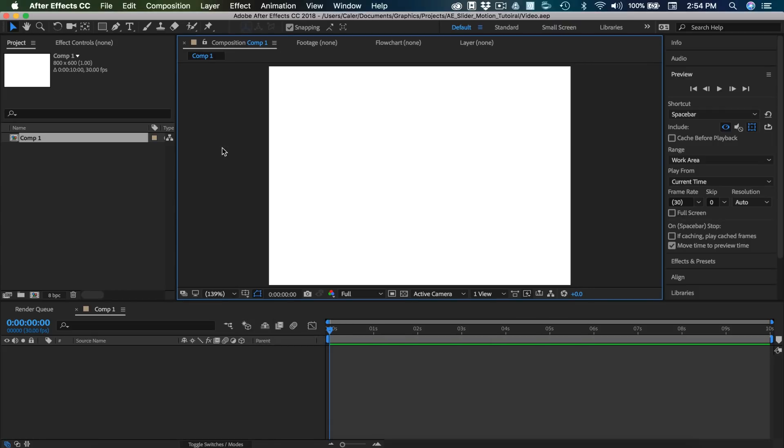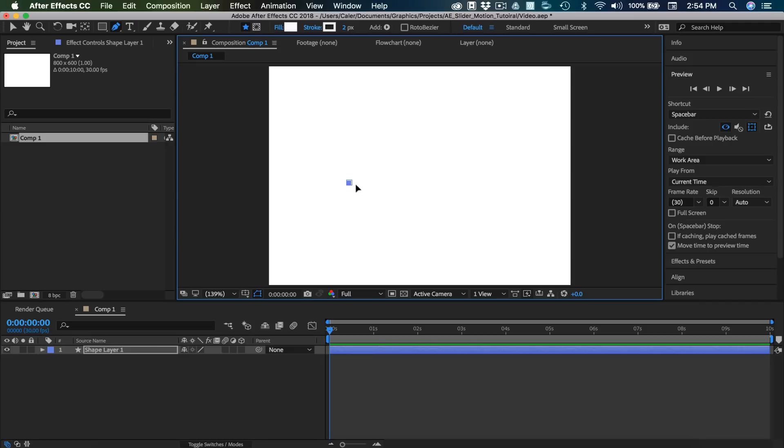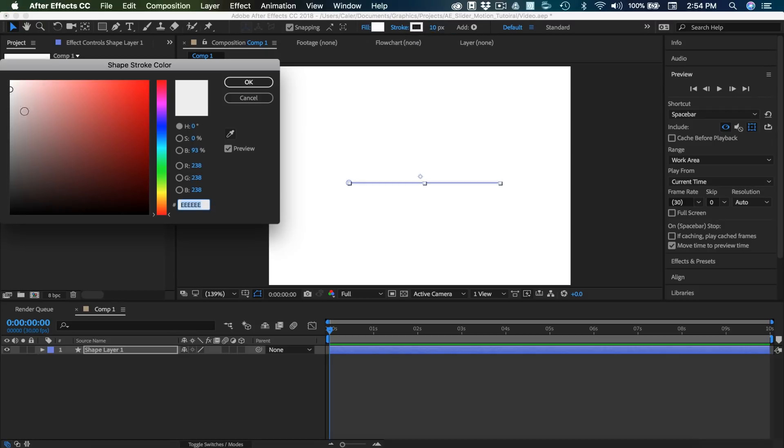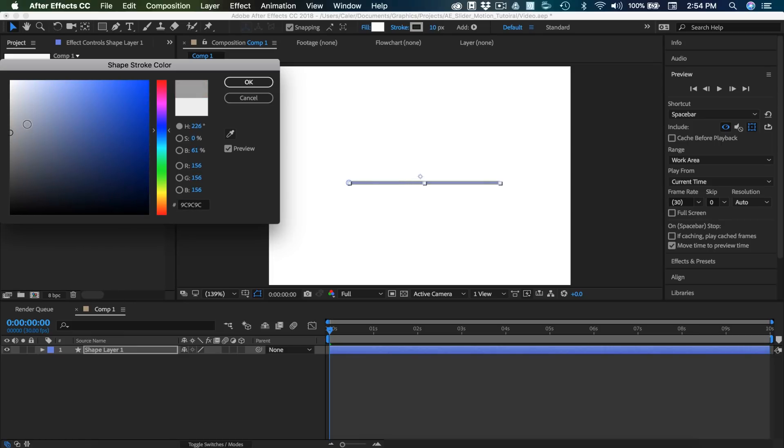So the first thing I'm going to do is create my bar. I'm going to use the pen tool, and I'm just going to click on the screen and hold shift. And now we have a line. I'm going to set the stroke on this to, let's try 10 pixels and see how big that is. And then let's make this a darkish blue-gray. Actually, let's go quite a bit lighter. Somewhere around there.